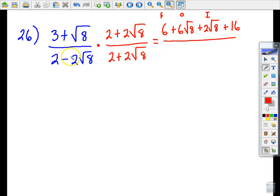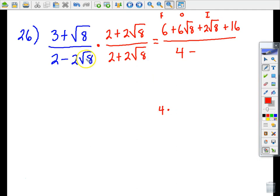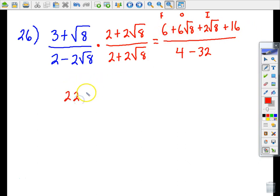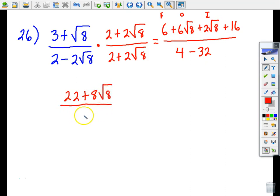On the bottom, since we're multiplying conjugates, we multiply the first terms: two times two is four, then subtract the last terms: two times two is four, times root eight times root eight which is eight, giving 4 times 8 equals 32. So the denominator is four minus 32, which is negative 28. Combining like terms in the numerator: six plus 16 is 22, and 6 root eight plus 2 root eight is 8 root eight, all over negative 28.